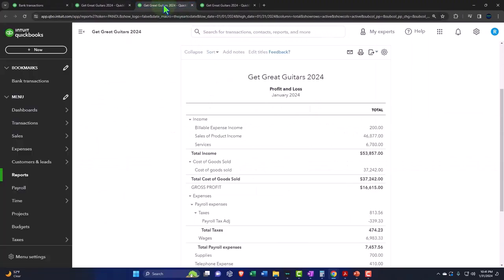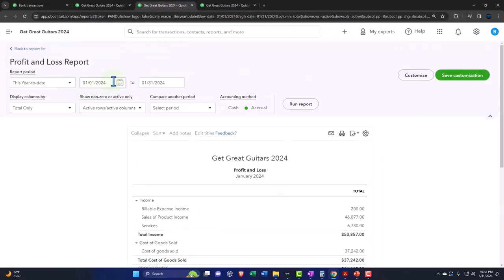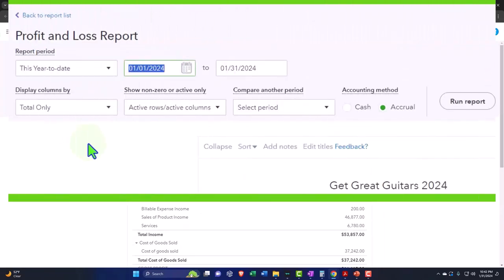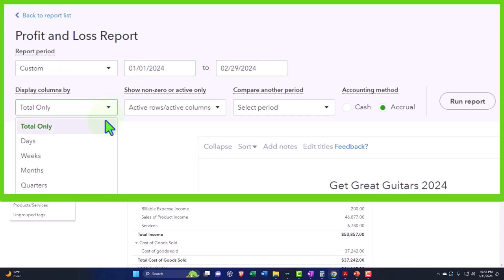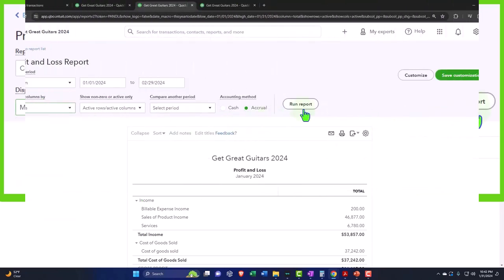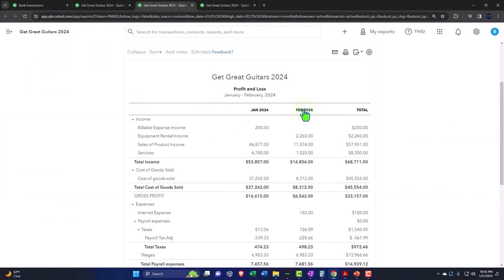Tabbing to the right. Closing the hamburger to the left. Changing the range in the middle. 01/01/24 tab, 02/29/24 tab. And then changing the months on the left. And then running the report on the right.